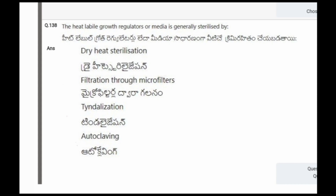Next question: A plant-specific pyrophosphatase that pumps protons is situated on which of the following membranes? The options are tonoplast, thylakoid, endoplasmic reticulum, plasma membrane. The correct option is the first one, that is tonoplast.